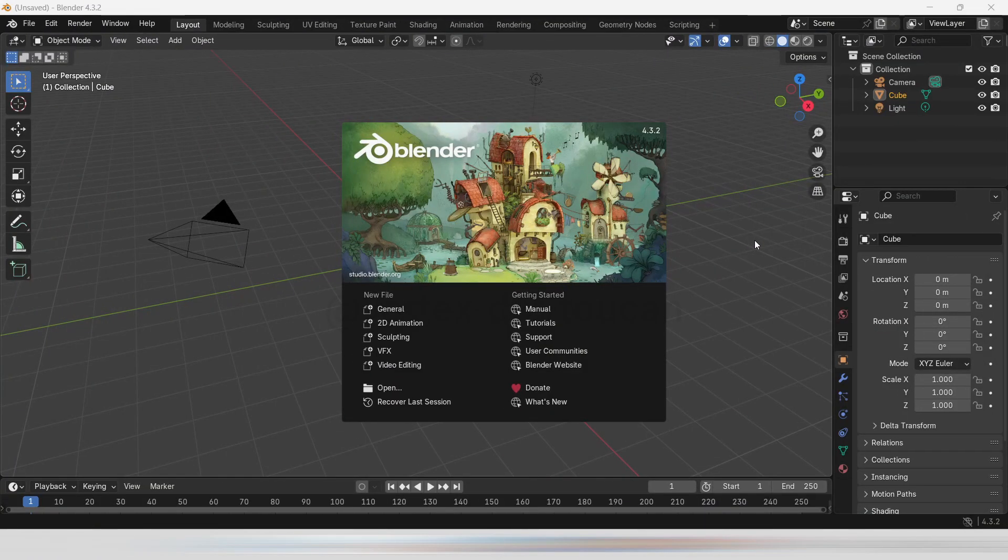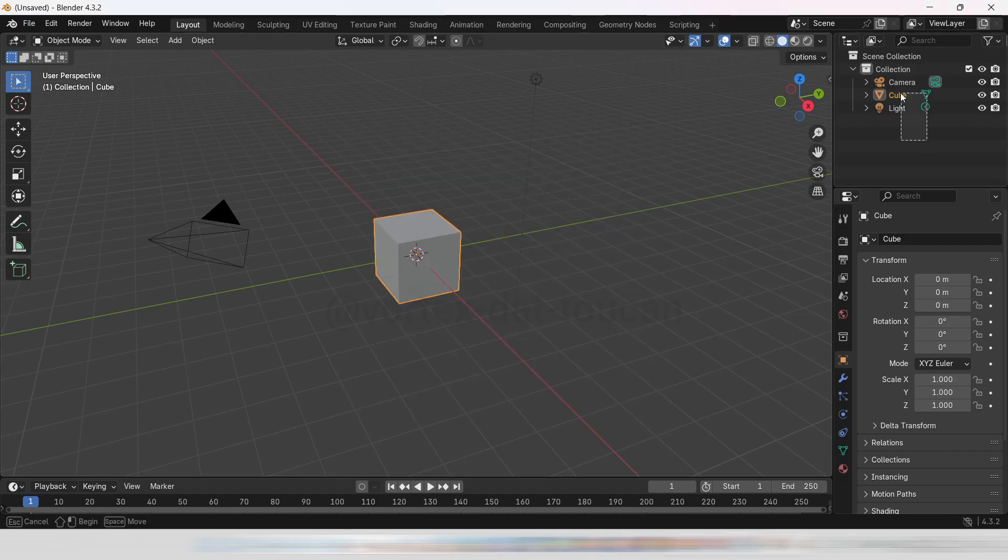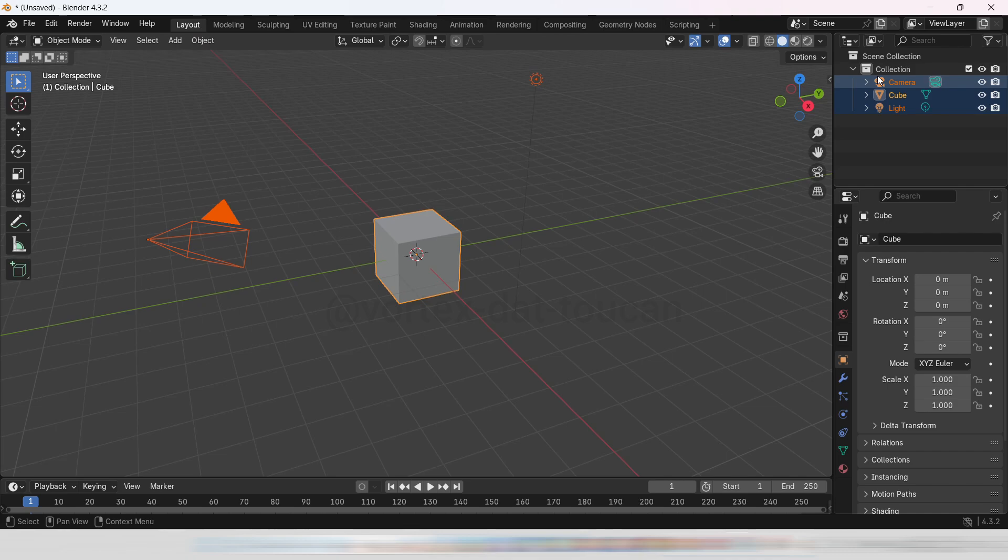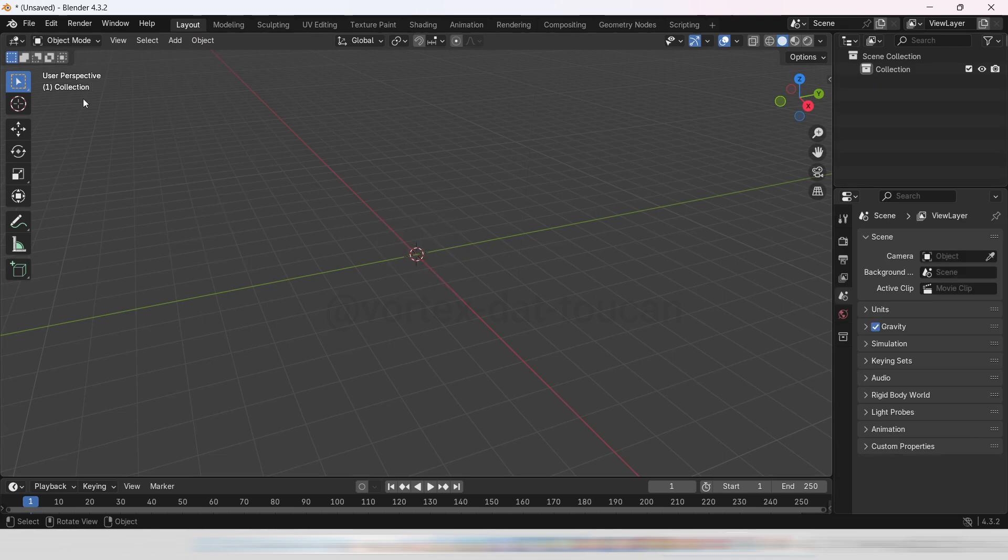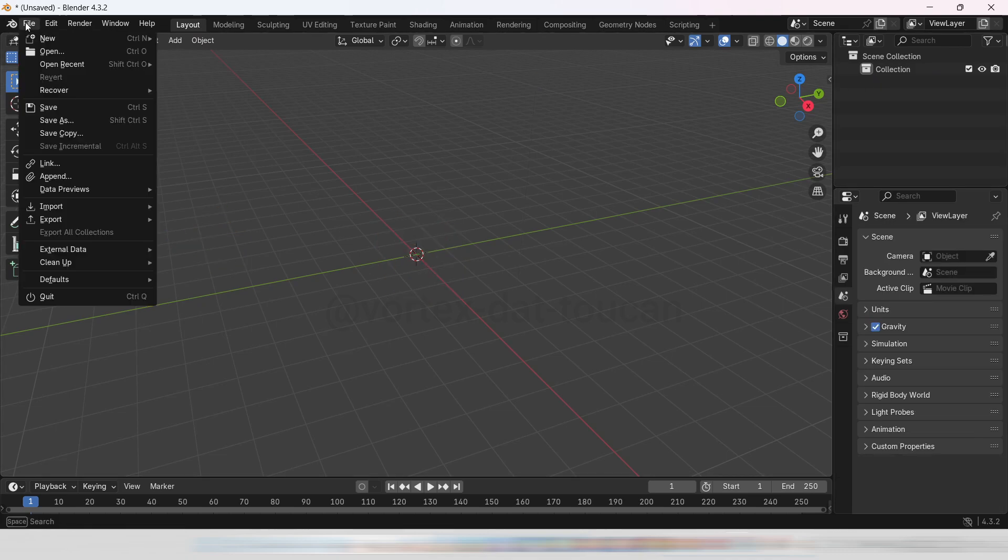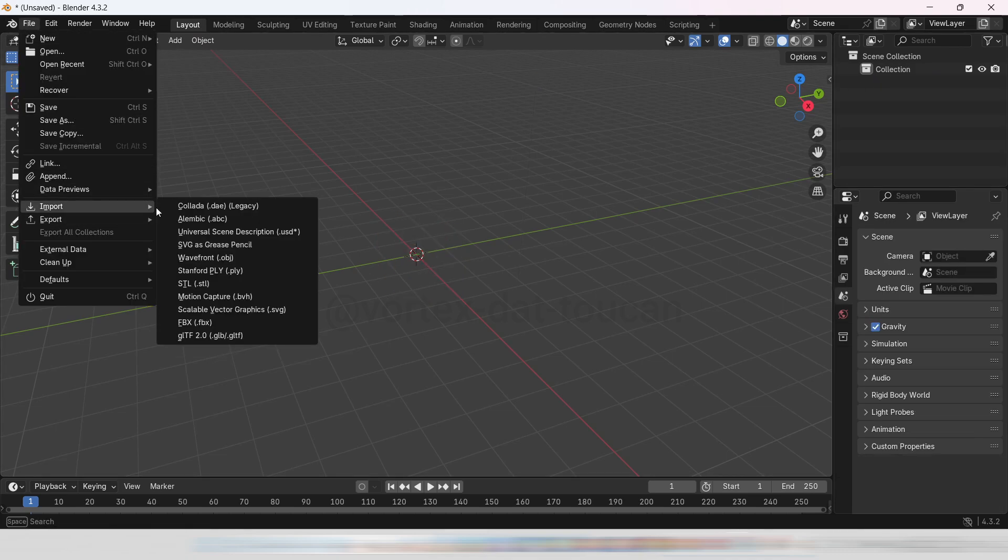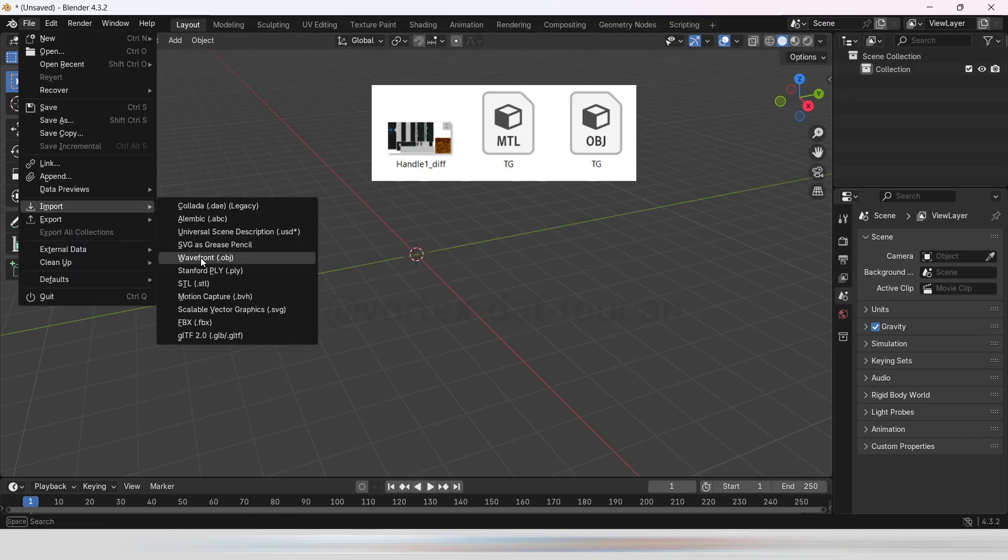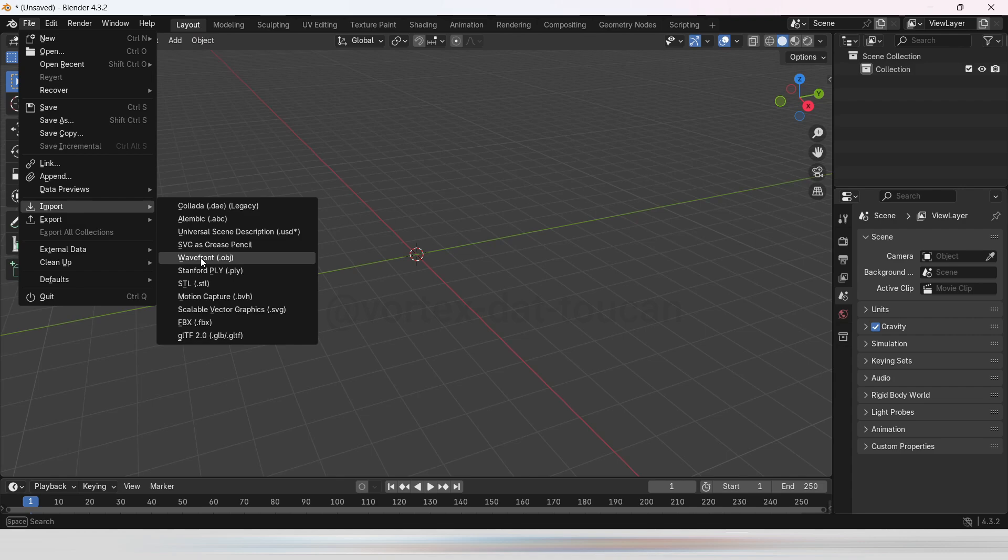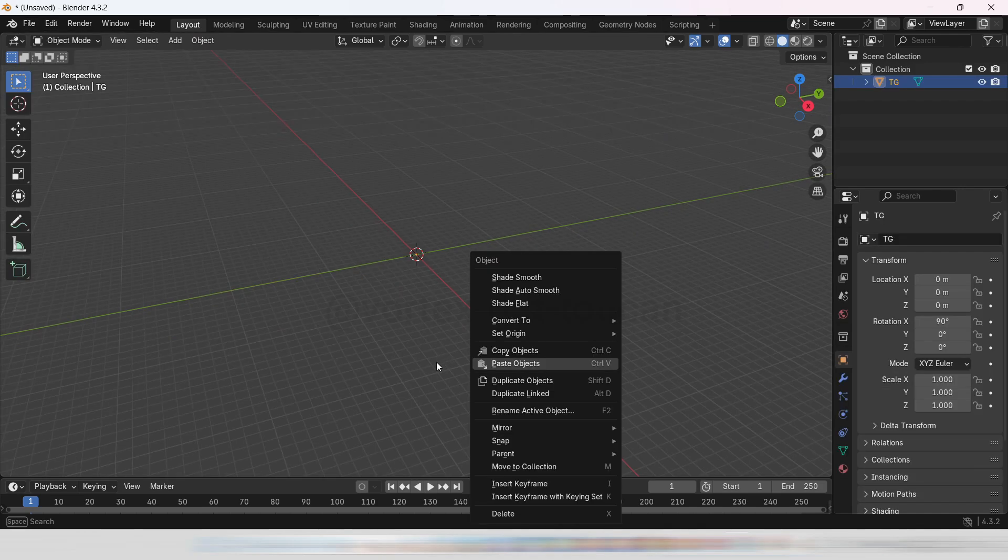Now, open Blender to import the OBJ file we exported from Roblox Studio. First, let's clear the workspace. Select everything and delete it. Then, go to File, choose Import, and select Wavefront.obj. In the window that opens, find the OBJ file you saved in your project folder and import it.